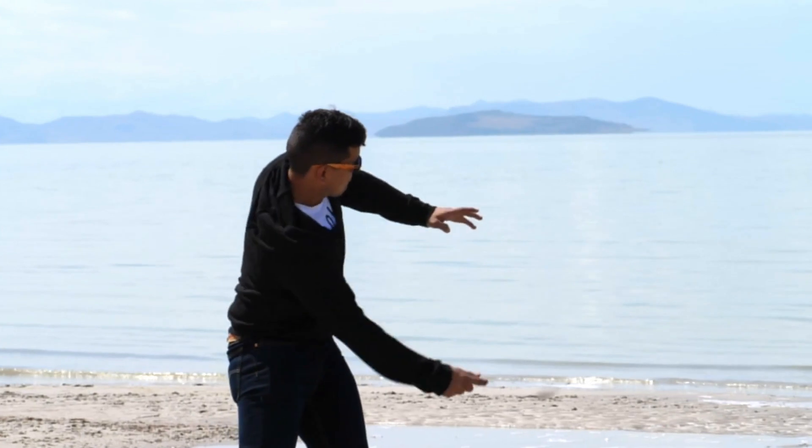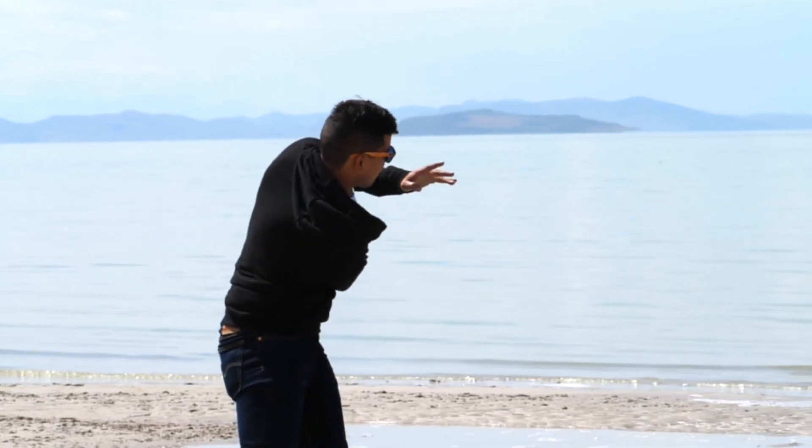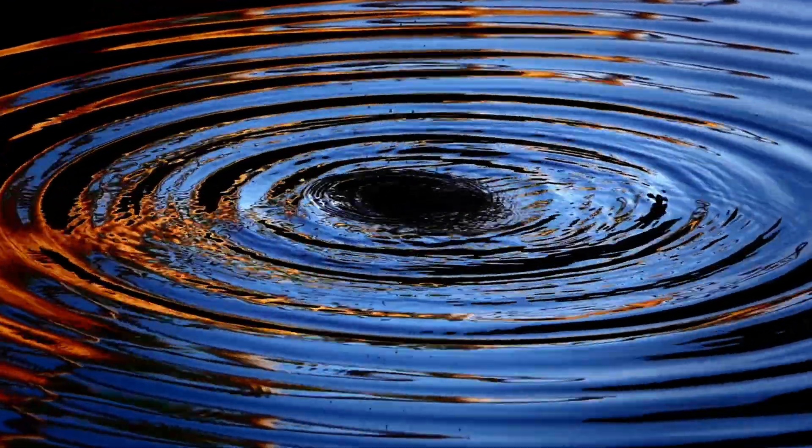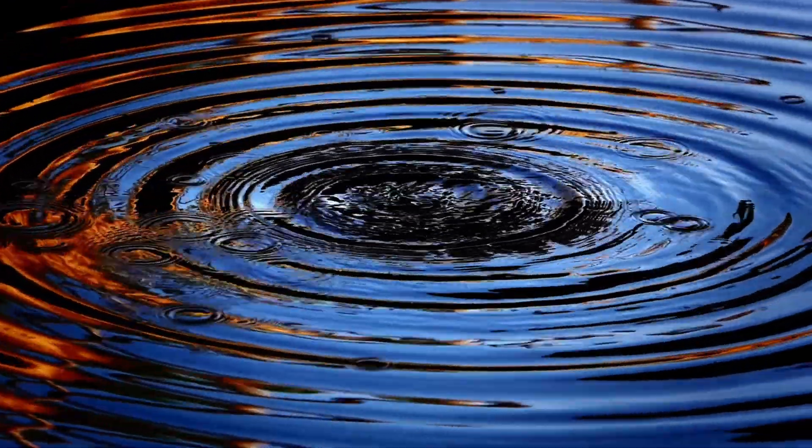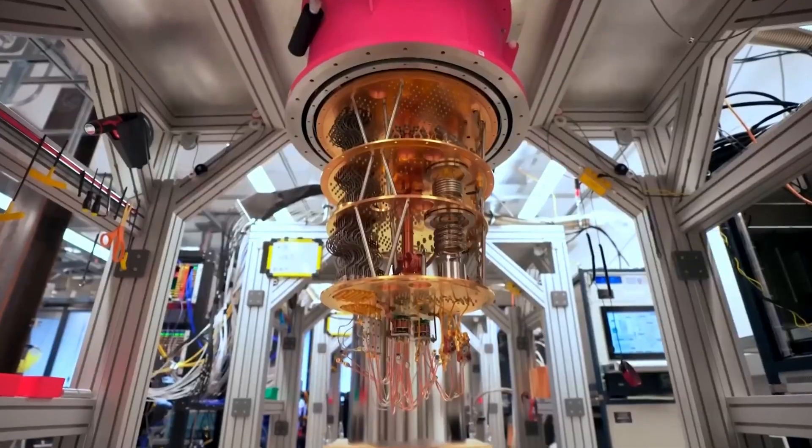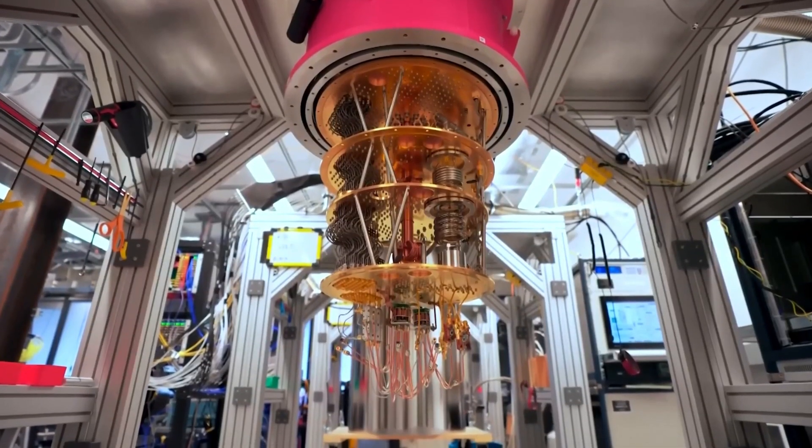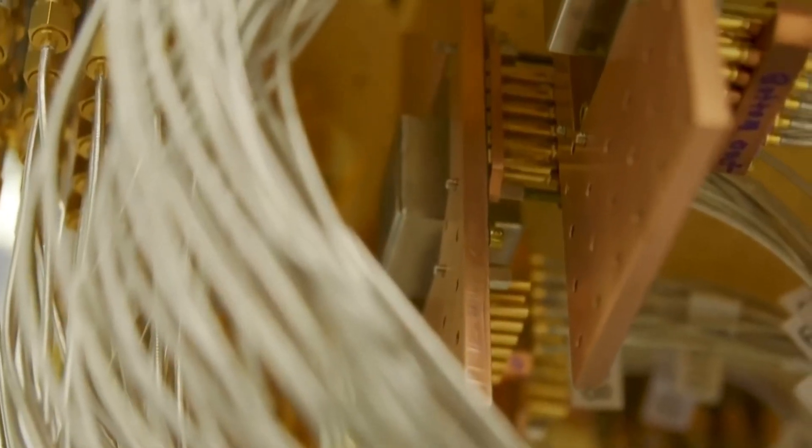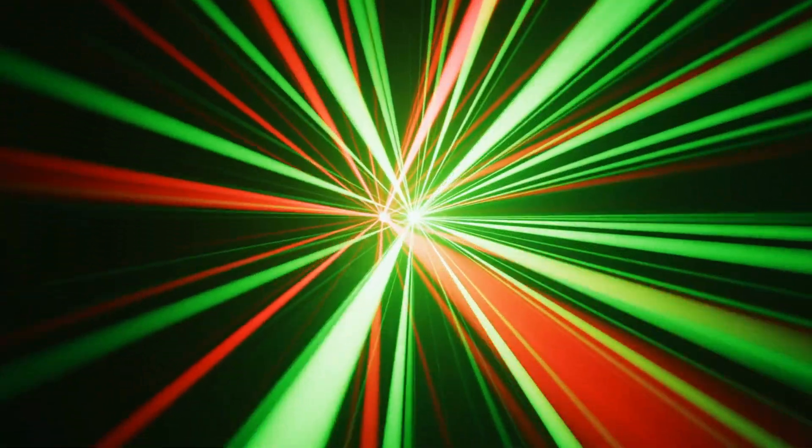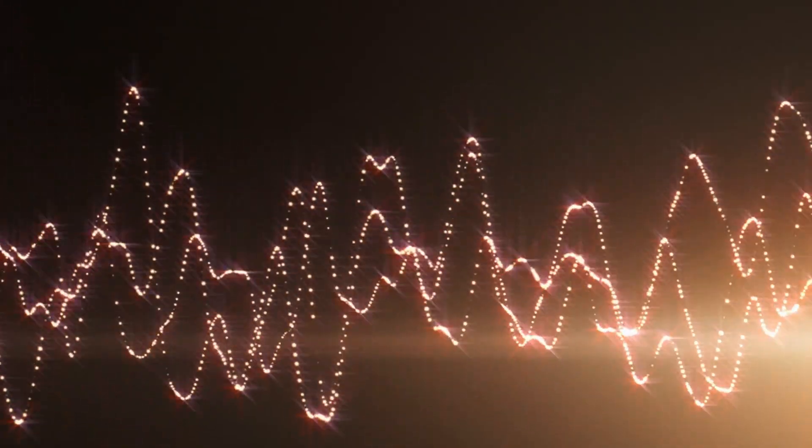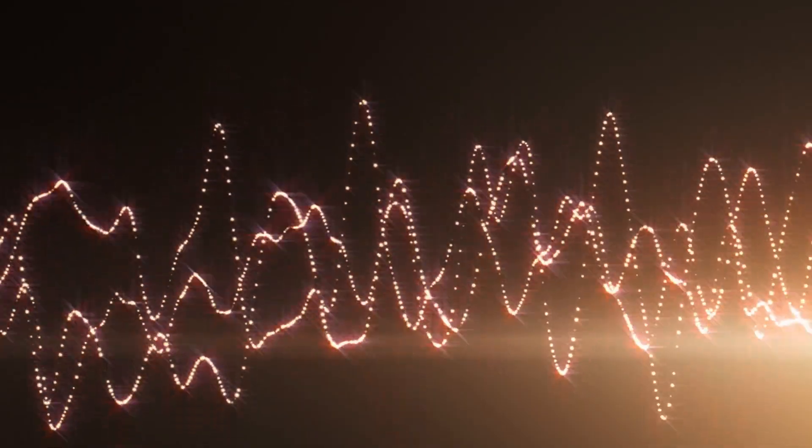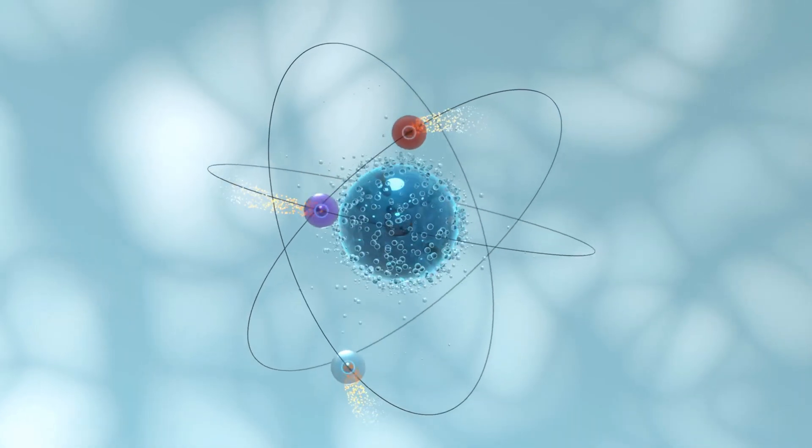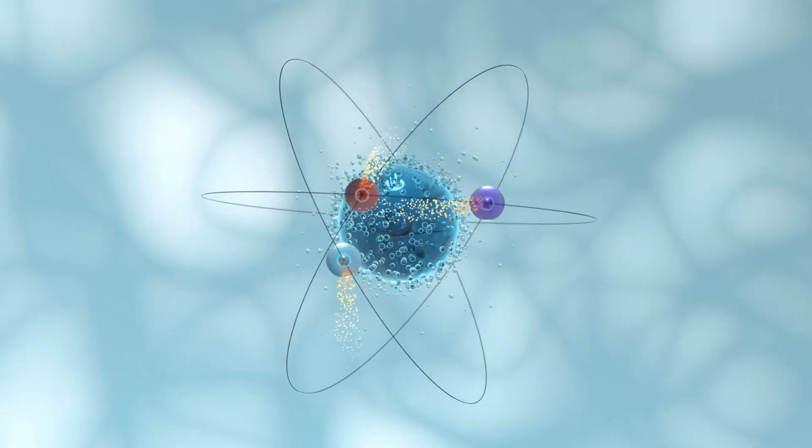Just picture this. You throw four pebbles into a still pond at different spots. The ripples start to spread and crash into each other. That's sort of what's happening with light inside this quantum computer. The beams get mixed and entangled, and by the end, all the light waves are dancing together in a way that creates powerful and unique quantum states.